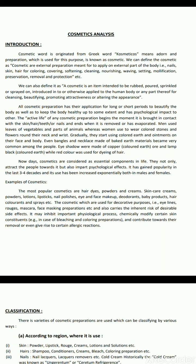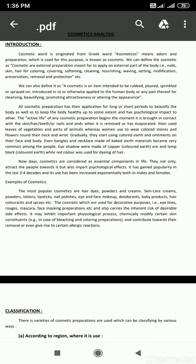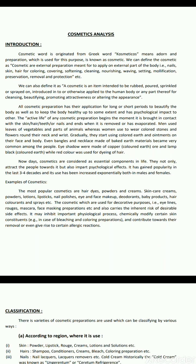Examples of cosmetics include hair dyes, powders and creams, skin care creams, lotions, lipstick, nail polishes, eye and face makeup, deodorants, baby products, hair colorants and sprays. Decorative cosmetics — such as eyeliners, rouge, mascara, face masking preparations — carry inherent risk of undesirable side effects. They may inhibit important physiological processes, chemically modify skin constituents (e.g., in bleaching and colouring preparations), or give rise to allergic reactions.